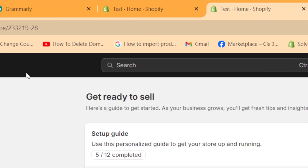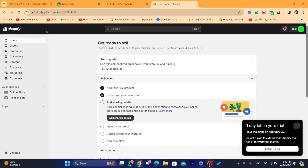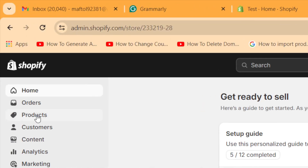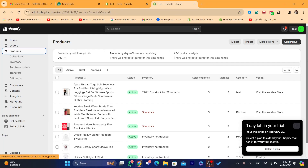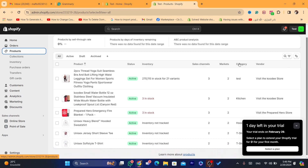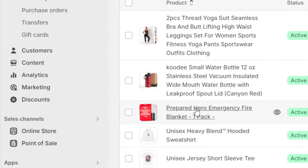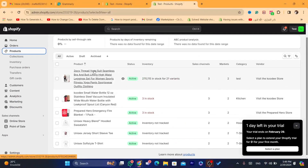After you are on the dashboard of your Shopify store, it's very easy. All you need to do is click on Products here on the left, and here you will see the list of your products. As you can see, I have six products.